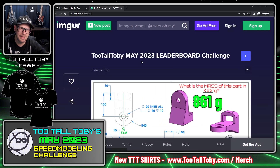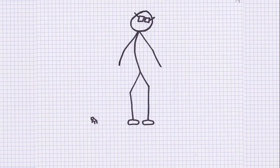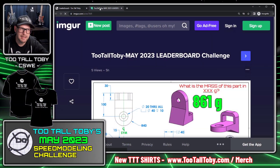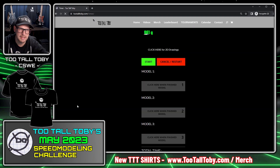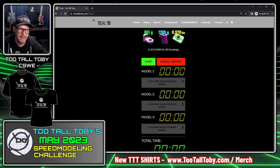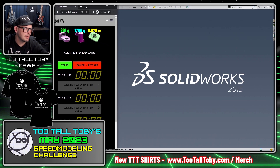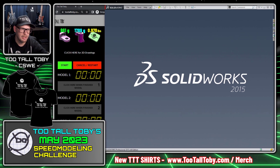We are going to attempt to create these three models as quickly as we can. I'm going to start off by taking this Imgur page and moving it over to my second monitor so I can keep an eye on it there. Then I'm going to go down here to where it says 'Compete' — that will bring up the clock. The first rule of this leaderboard challenge is that the clock needs to be visible throughout the duration of the challenge. Let's make sure that clock is visible — it's looking good and I'm ready to begin.